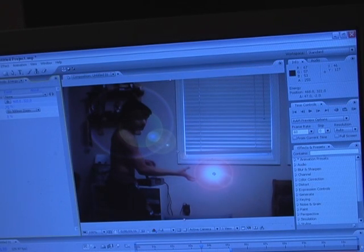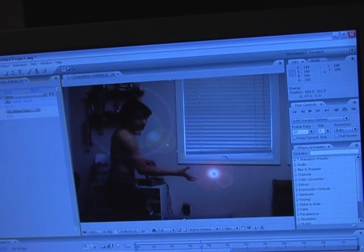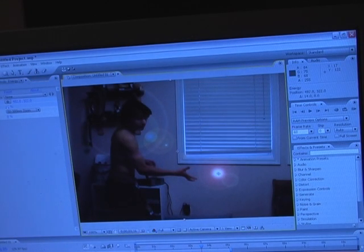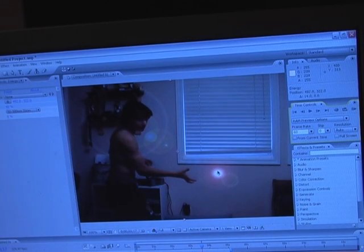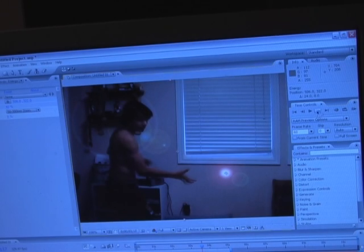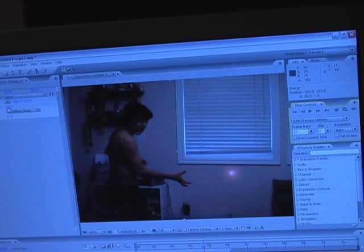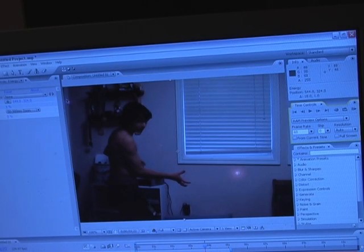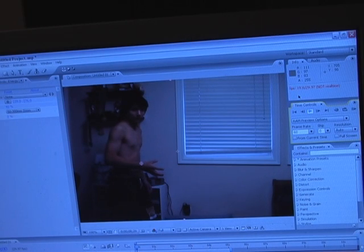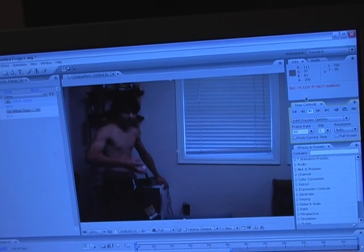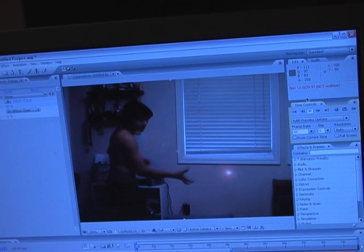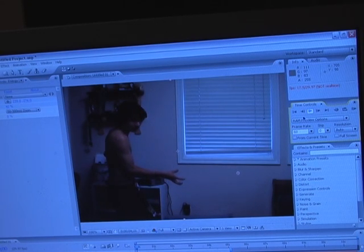I'm going to take the flare brightness down a little bit. This is what it's going to look like for my footage. Bring it back. Not bad at all.